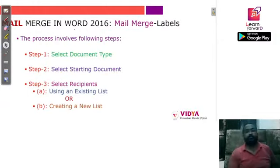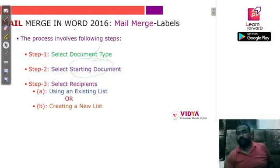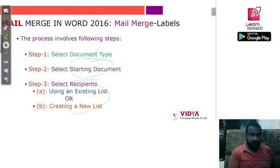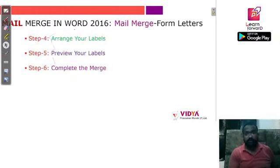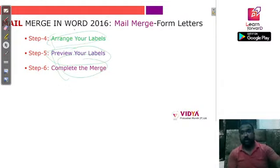Now the second part is mail merge labels. Mail merge labels follow the same steps with only a few differences. You select the document, go to the starting document, select the list (either existing or new), and then there are three new steps: arrange your labels, preview those labels, and complete the merge.